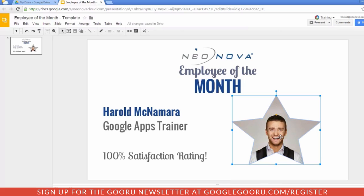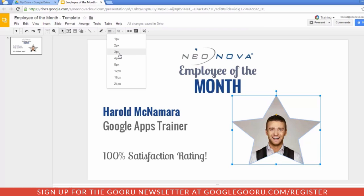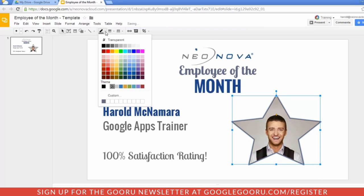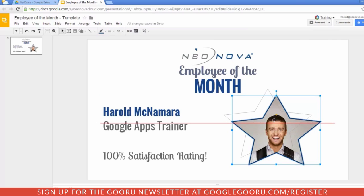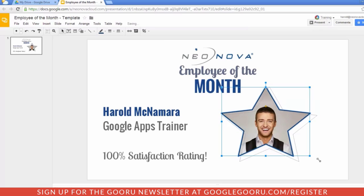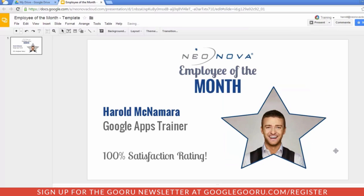The next thing you can do is add an image border — that is something else that's new. You'll see these line tools when you select an image. You can change the weight, change the line style, and also change the color of the line. So now we have a nicely edited image that we can resize for our Employee of the Month. I hope this was very useful and have a great day.